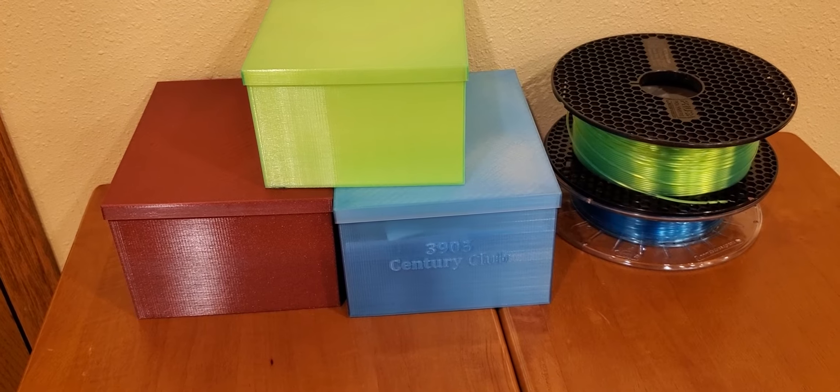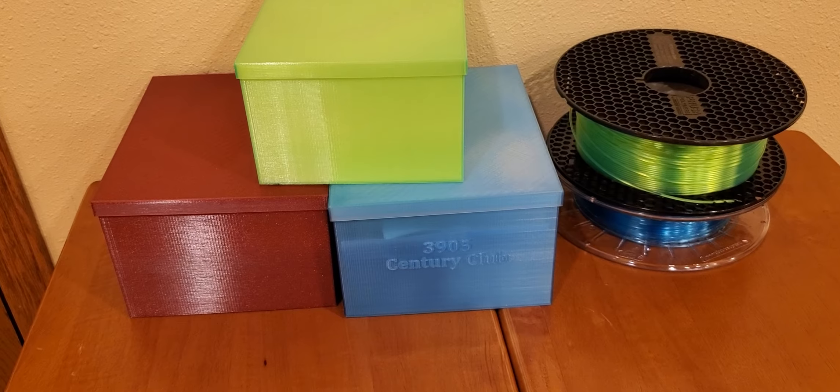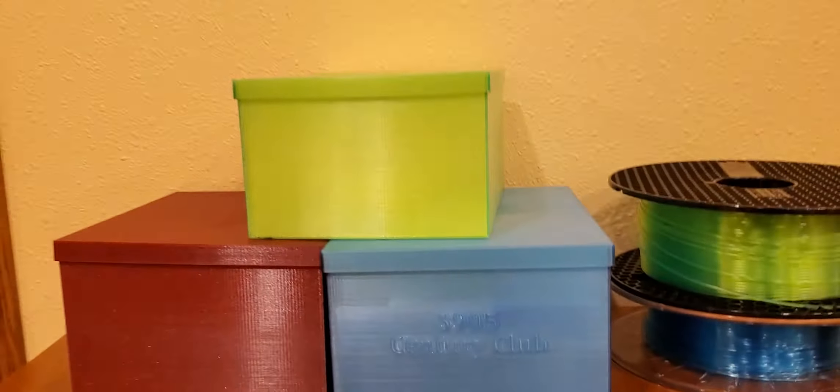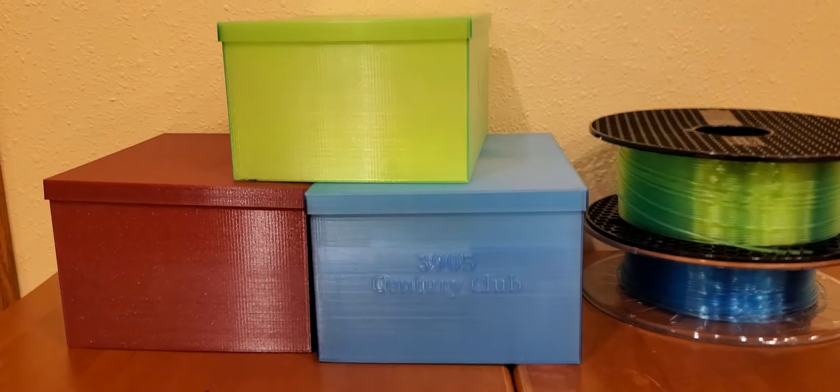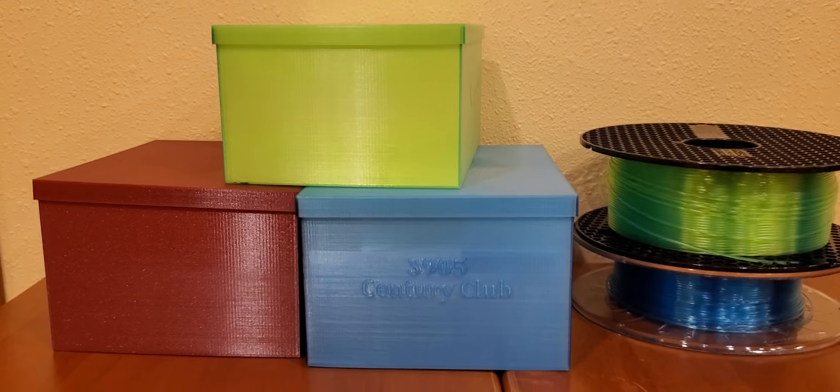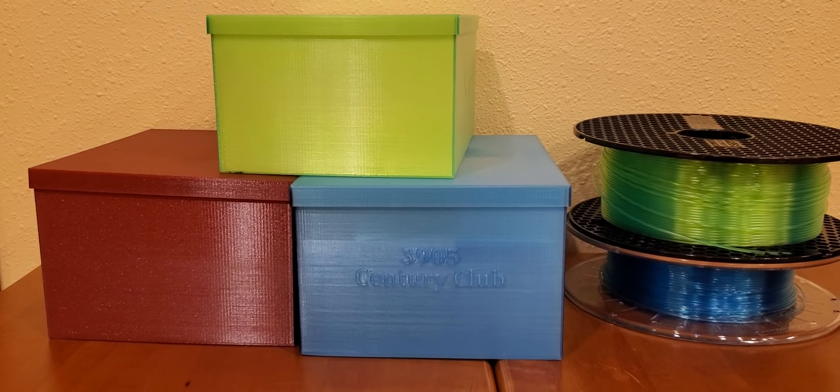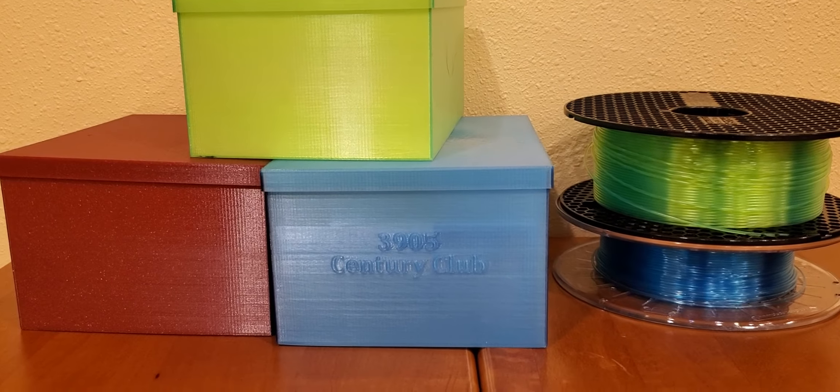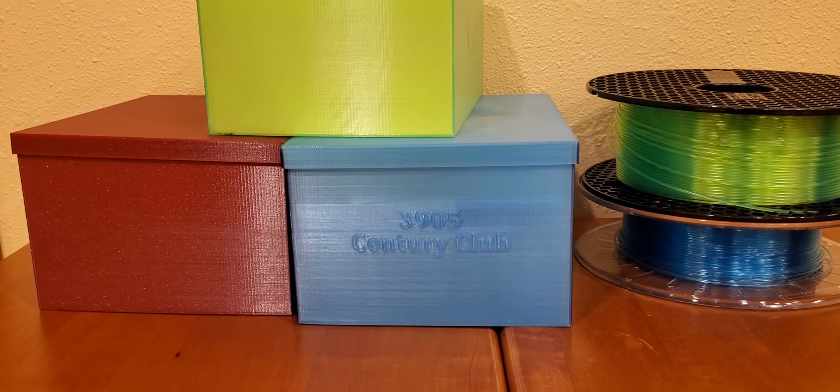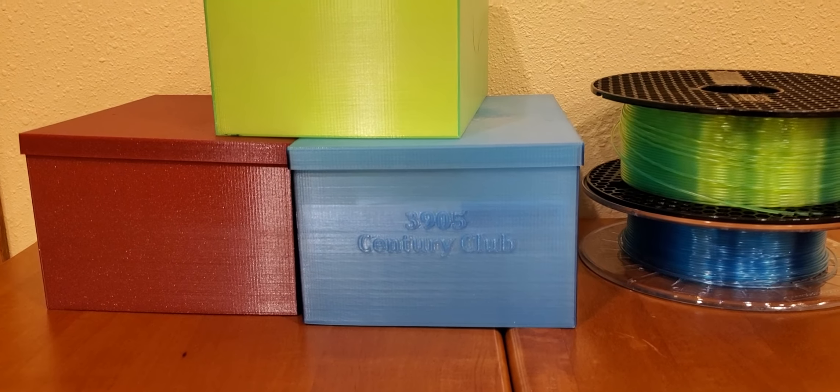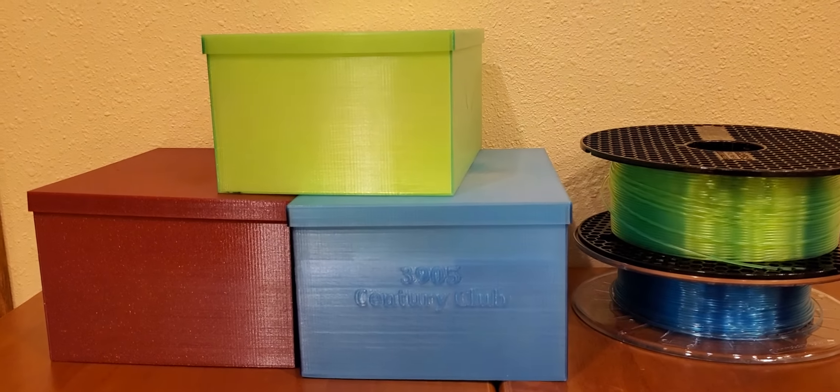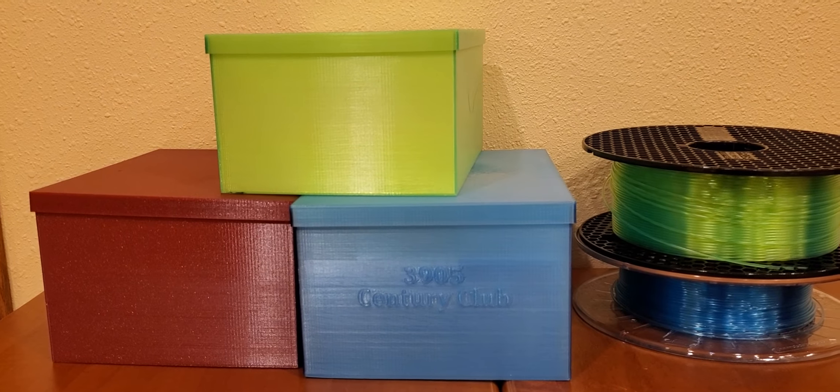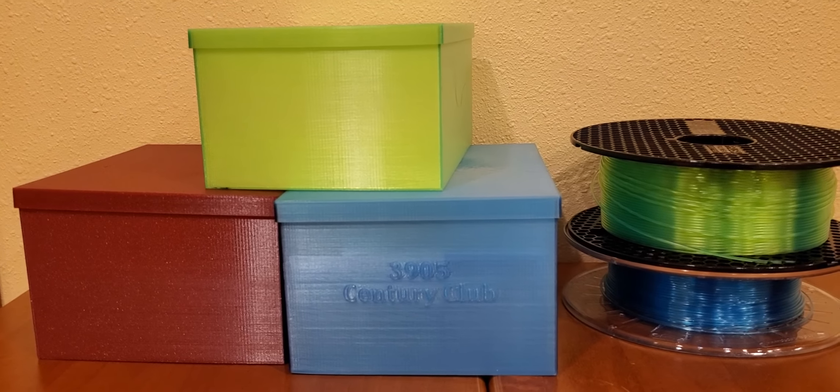So yeah, if you want to print these boxes, I'll make them available for download and you can print them yourself. There should be a link right with the video. 73, here you are on the air.